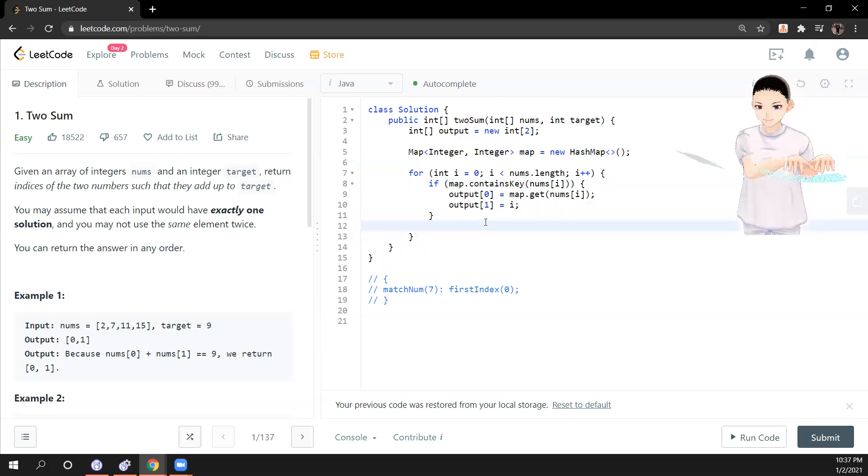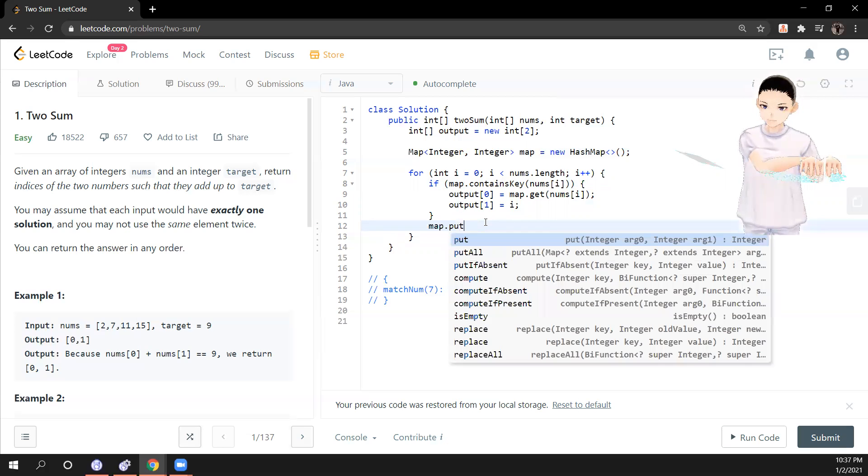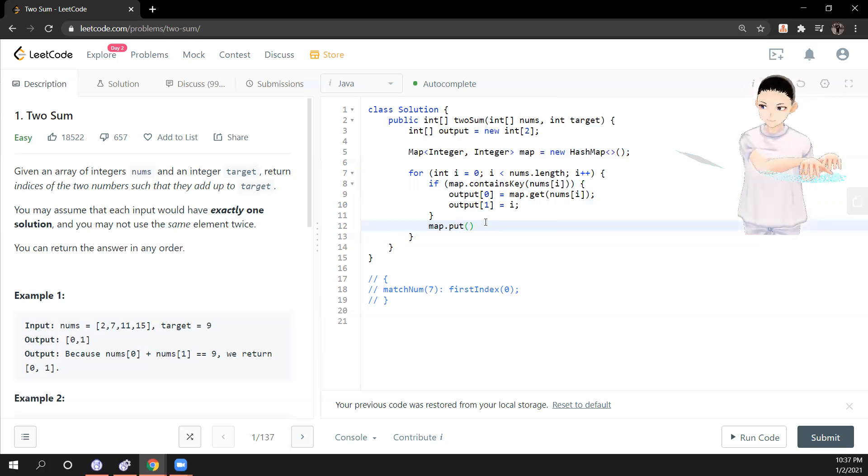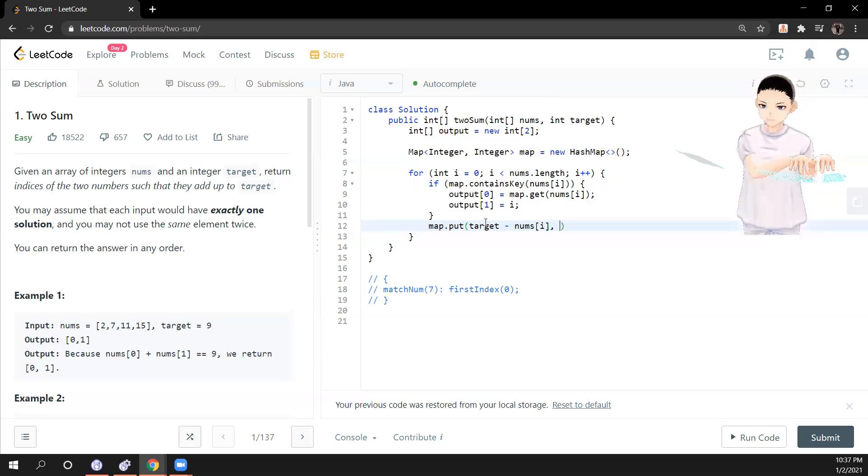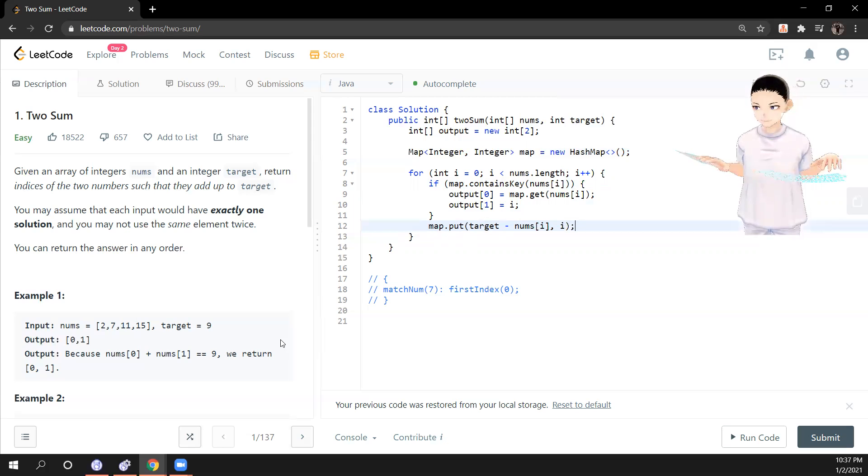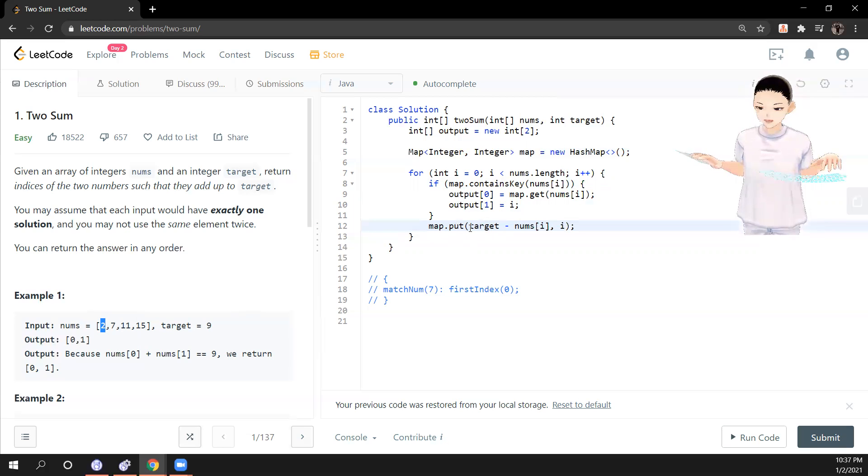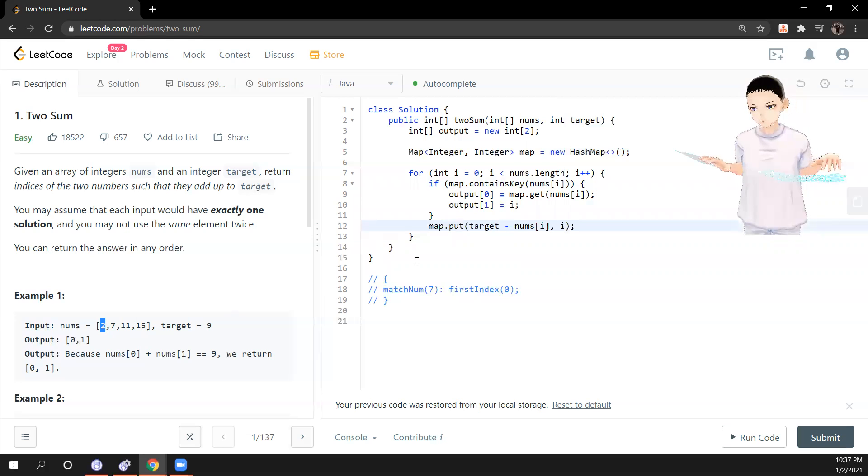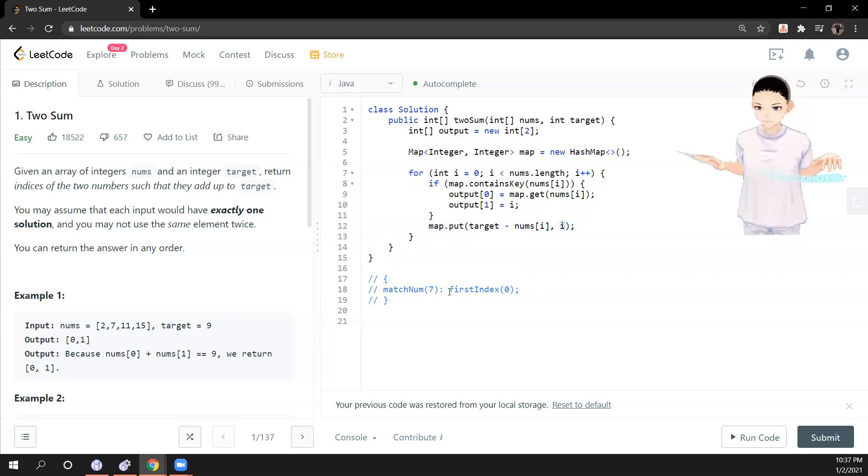Otherwise, if it doesn't contain the key, what we need to do is push the target minus current numbers i and the current indexes. And in this case, the first number we loop in is 2. So what we are looking for is target minus 2. So we'll put 7 and the current index 0 into the map.